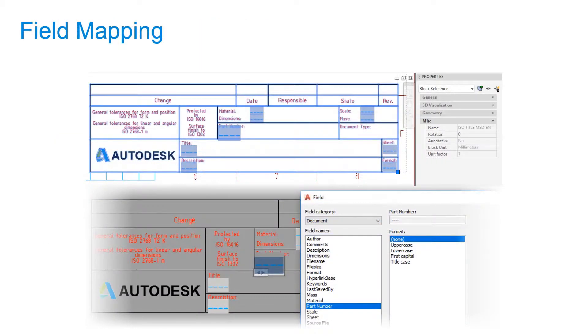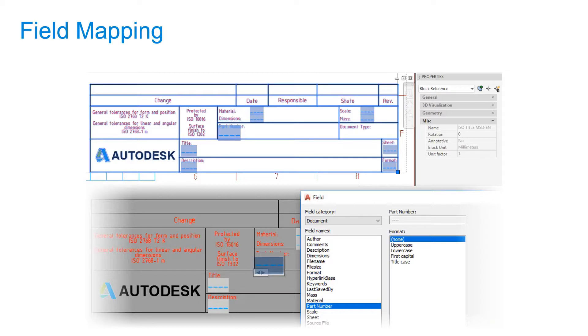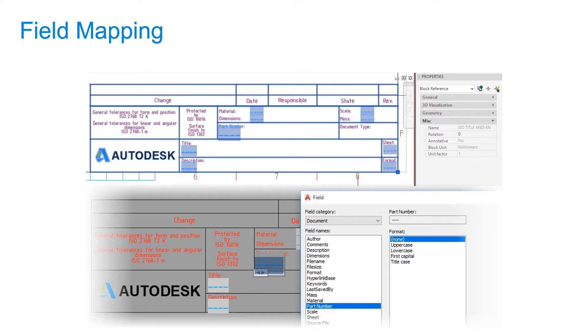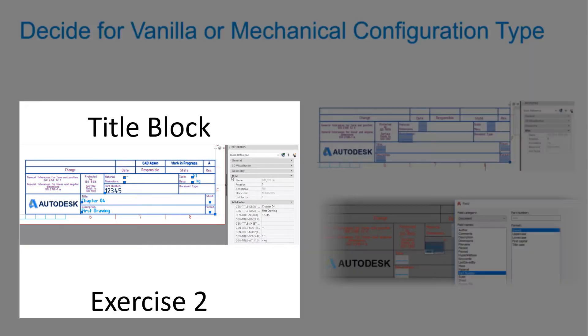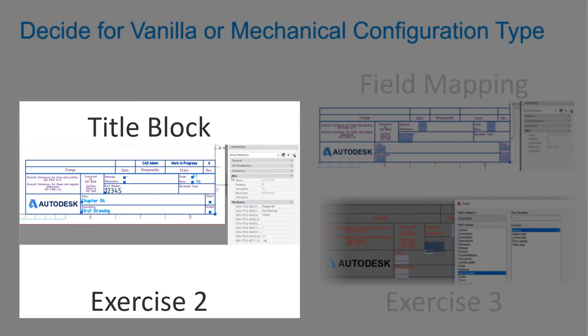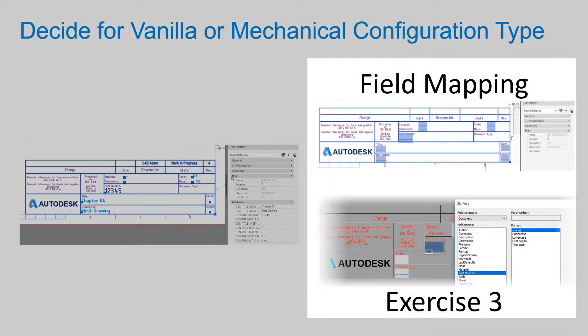Data Standard also shares an alternate configuration type for AutoCAD. Configuration files of this type have names with suffix vanilla. The characteristic of this configuration type is usage of title blocks with mtext or text field mappings to file properties. If you are using templates having title blocks with block attributes, proceed to exercise 2. If you are using templates having title blocks with field text mapping, proceed to exercise 3.